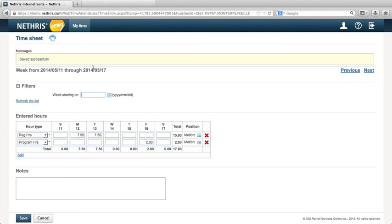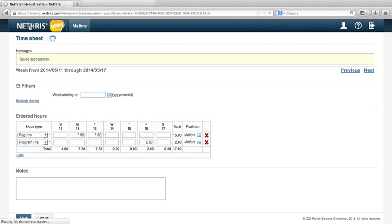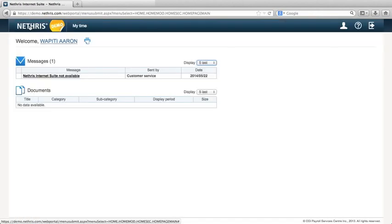At this point, you may return to the home screen or log out. Congratulations, you have now learned how to enter your Wapiti timesheets.